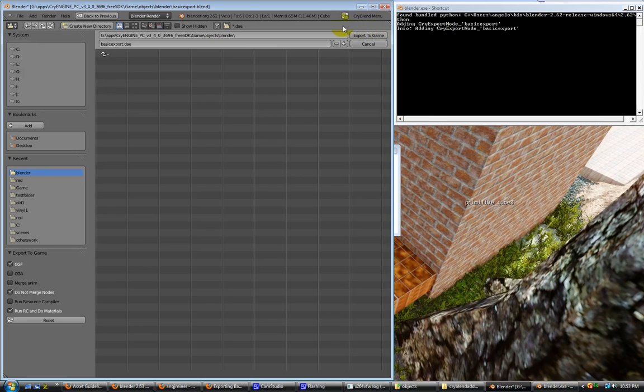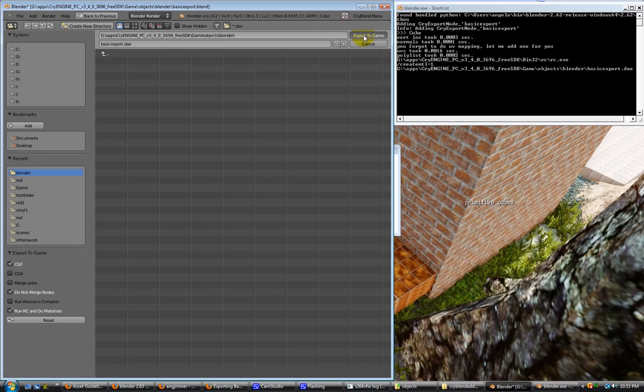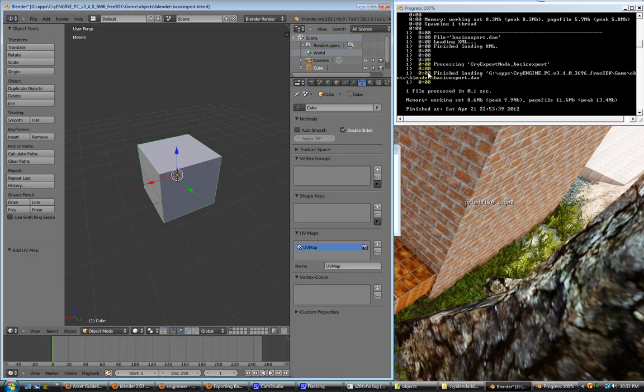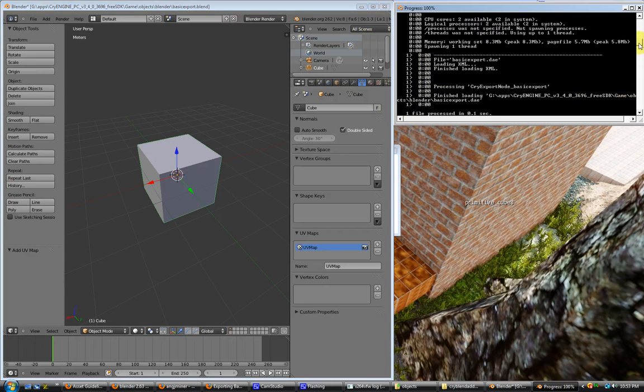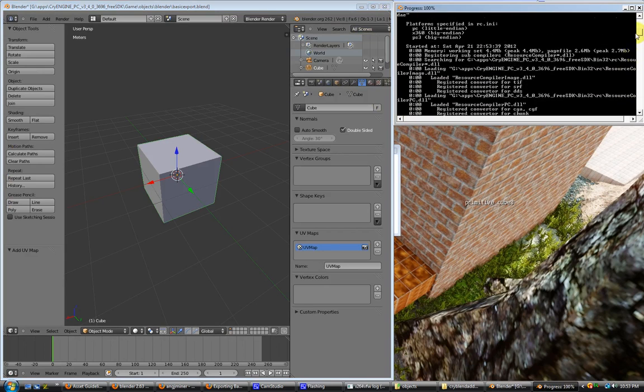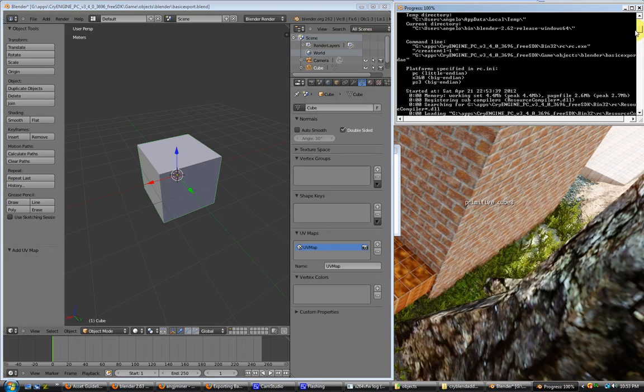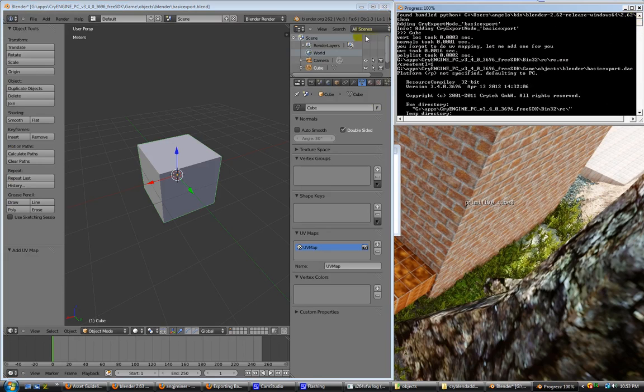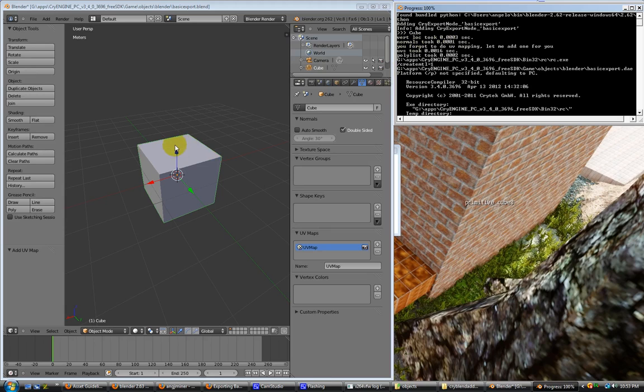I'll try to explain what happens with each error as we go along. All right, we'll go ahead and click on export to game. And as you can see, it already did it. I've got this set up to where, at the top here, it'll tell you how long it takes to do each thing. The vertex locations, the normals, which is the normal direction for each face or each vertex. And it tells you right here, you forgot to do UV mapping. Let me add one for you. And as you can see, it did add a UV map.